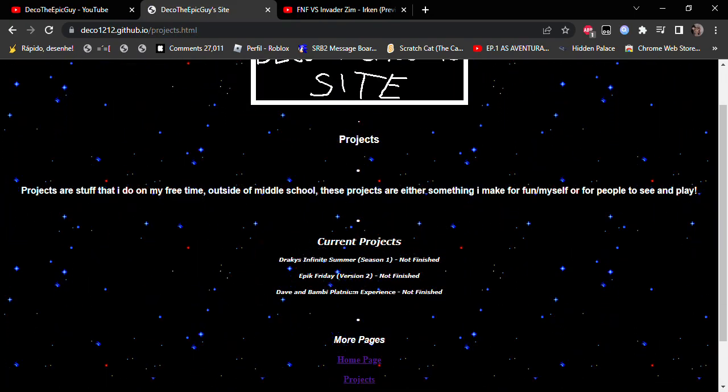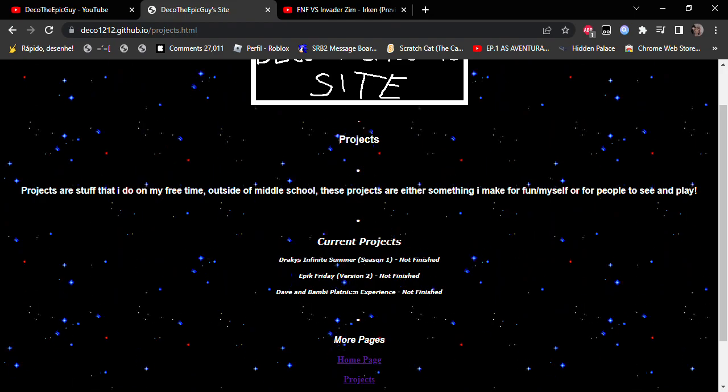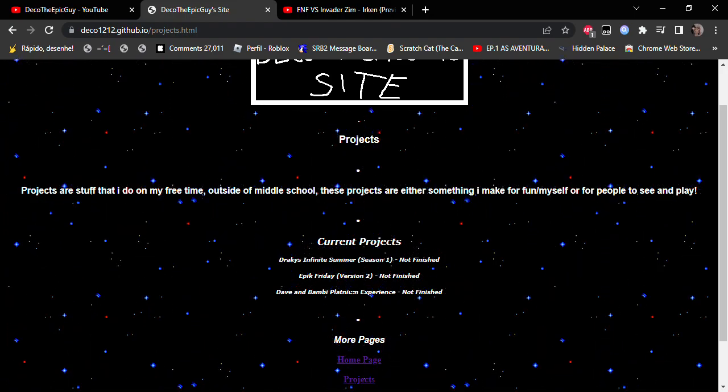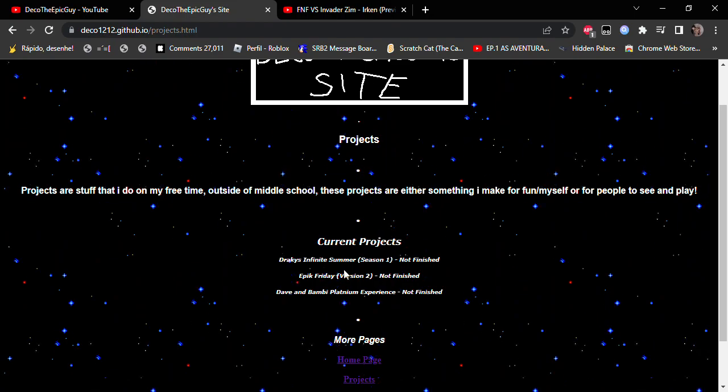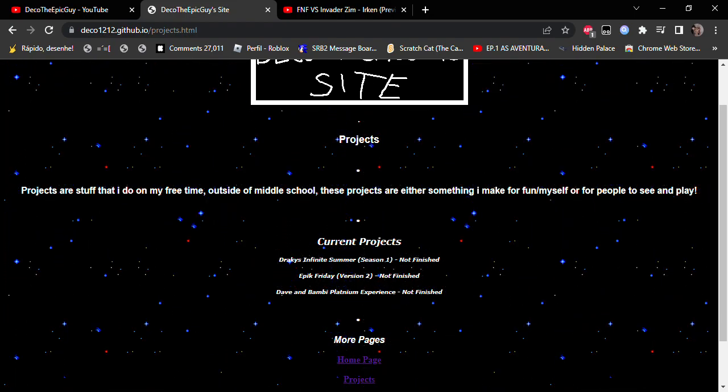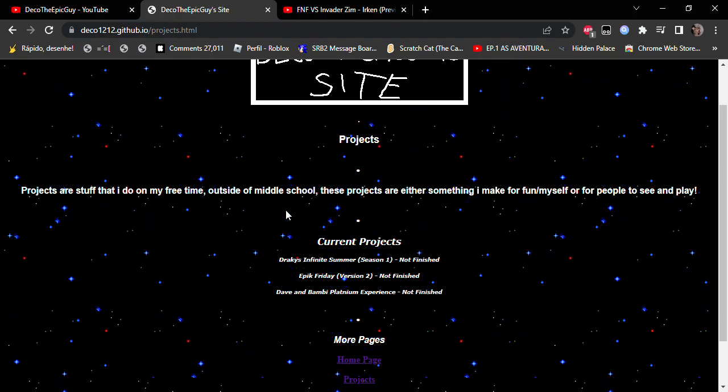Projects are stuff that I do in my free time outside of middle school. These projects are either something I make for fun myself or for people to see and play.